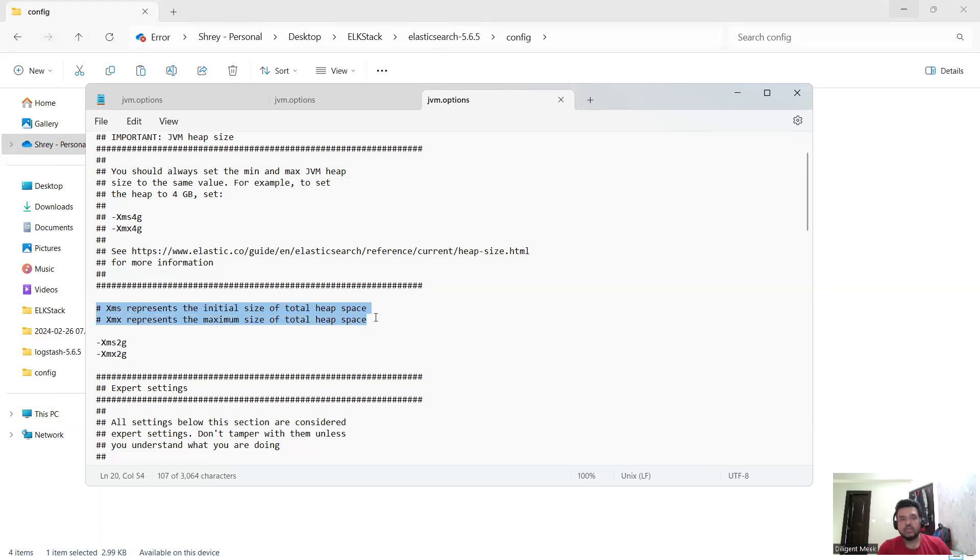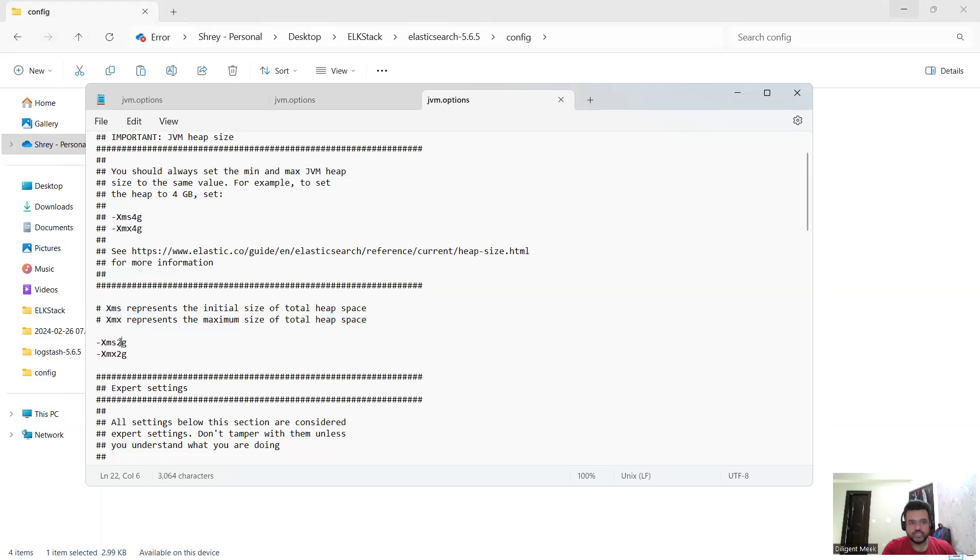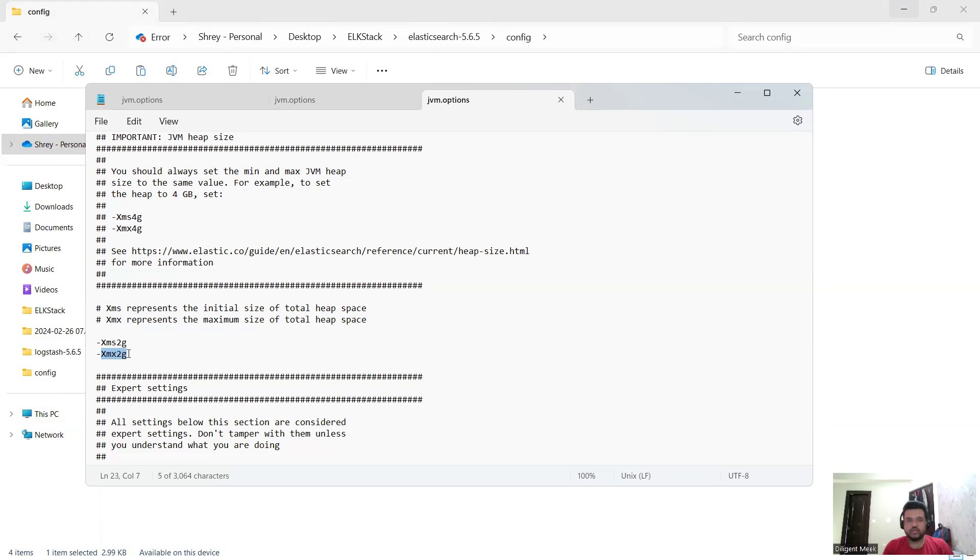My minimum initial size and my maximum size of the heap has been set to two gigabytes. Here it is 2g. Xms 2g and then Xmx 2g. That means my initial and my maximum heap size has been set to two gigabytes. Here what I need to do is I need to change it to a lower number. For example, let me set it to one gigabyte.